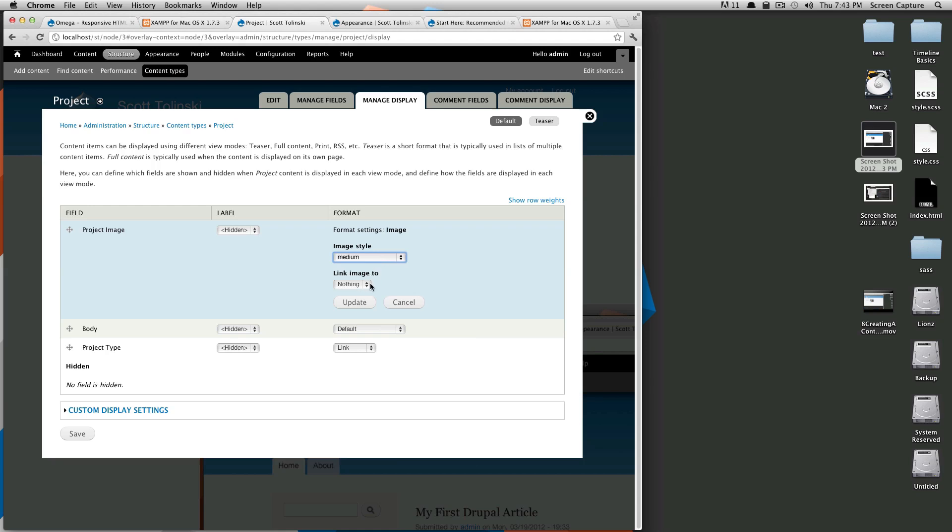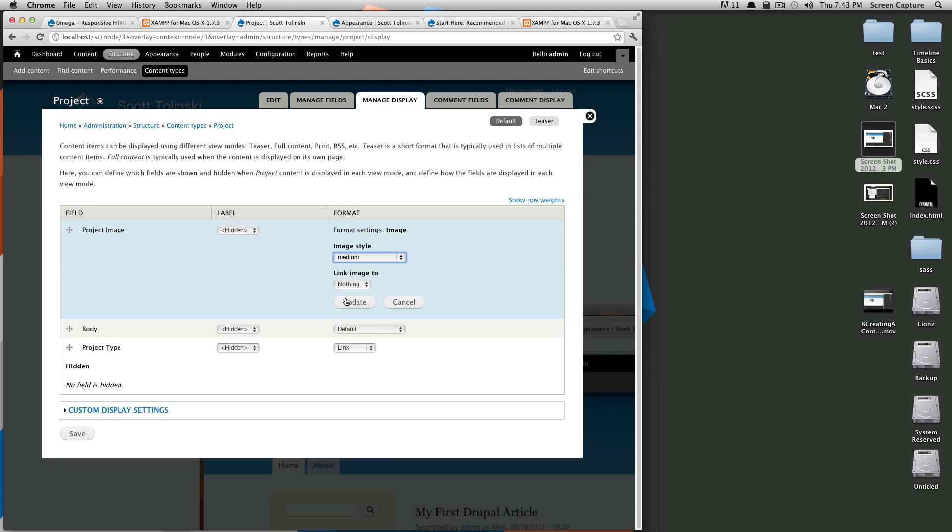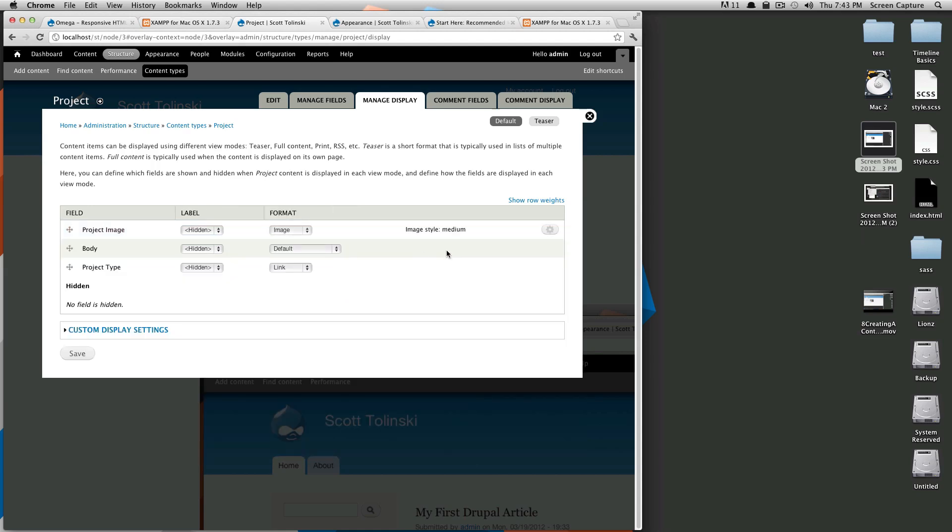And then you can select if you want to link the image to anything. You know, I don't want this image to be linked to anything right now. So we'll click update. As you can see, image style is now set to medium.